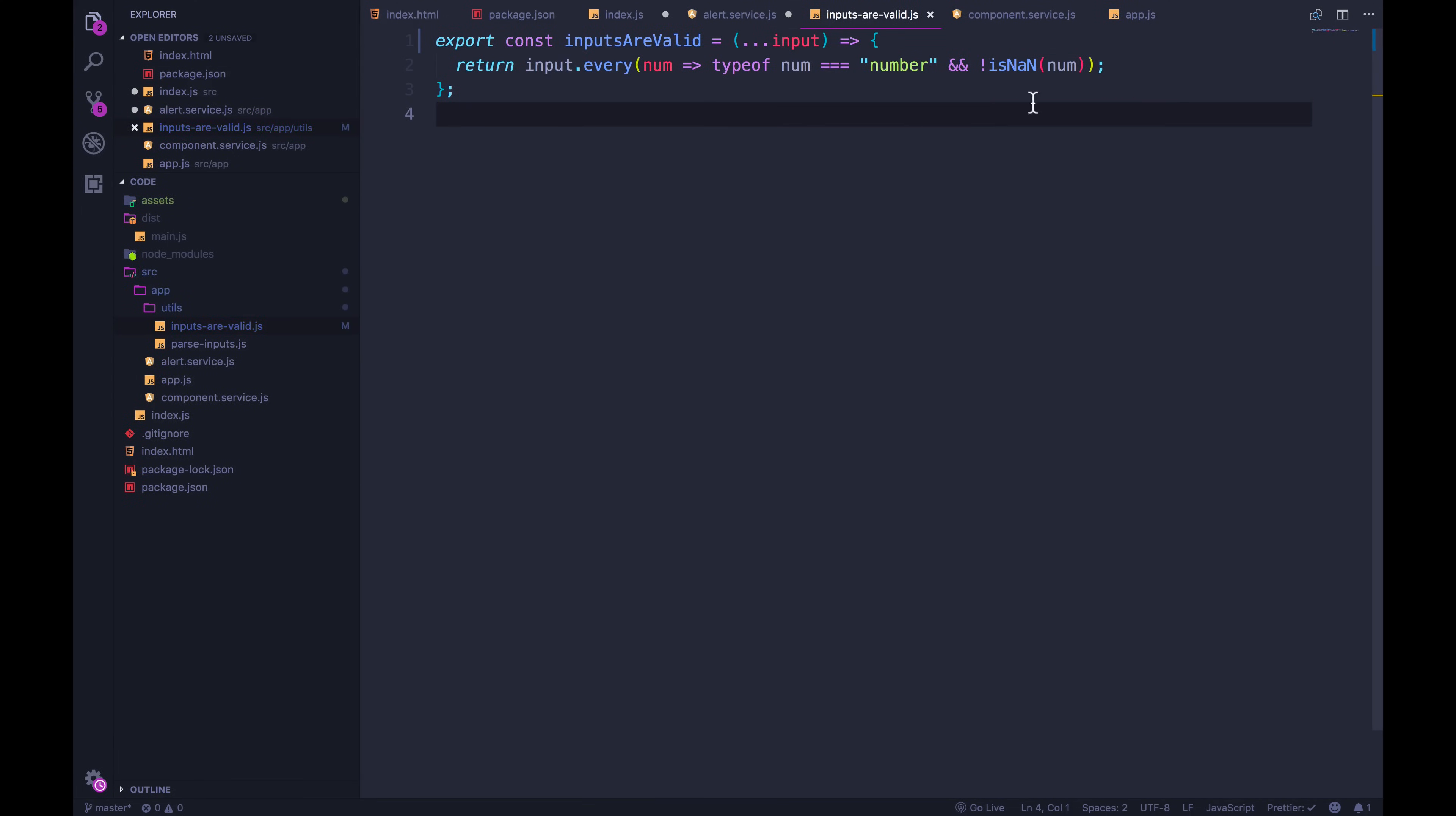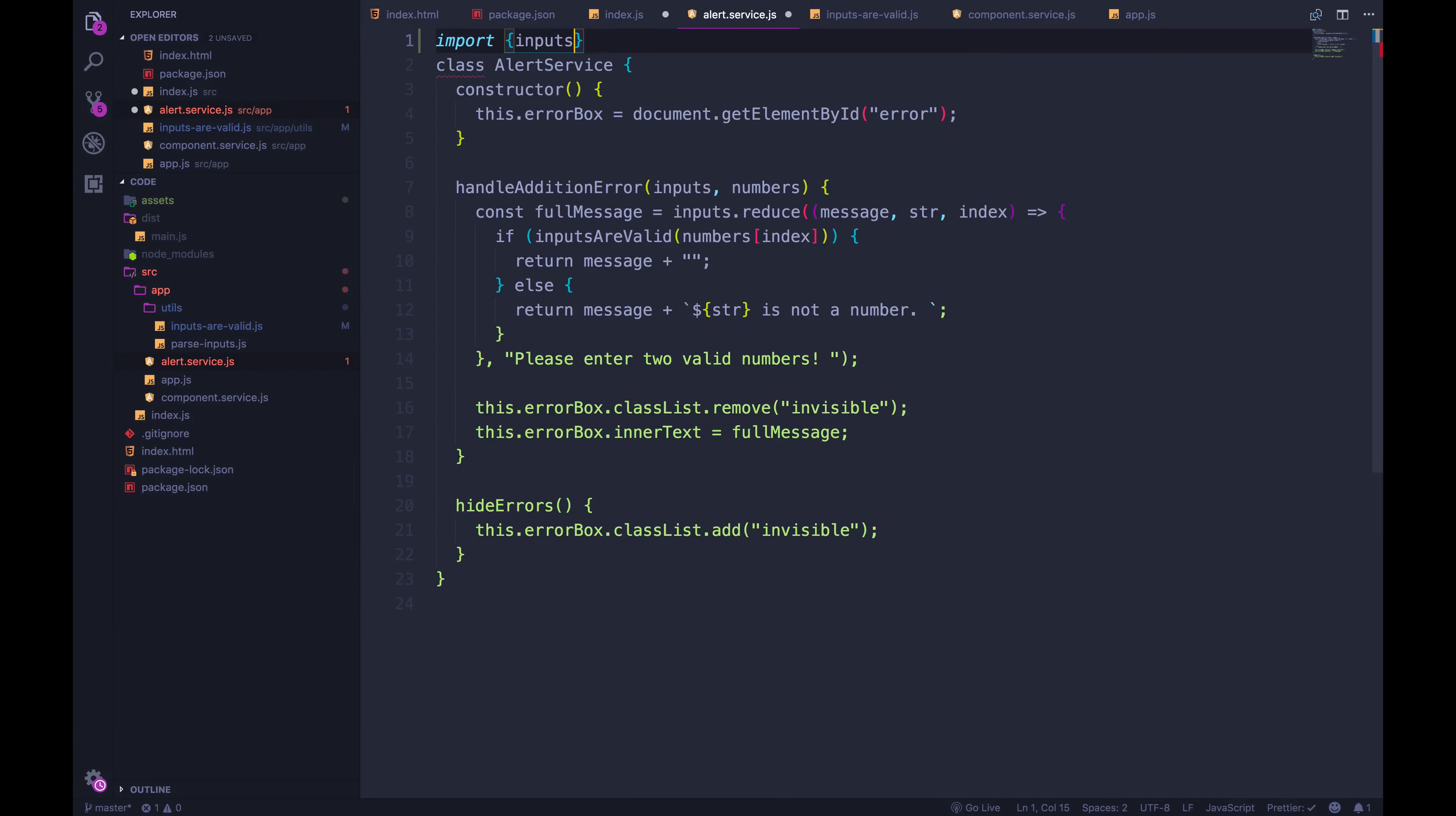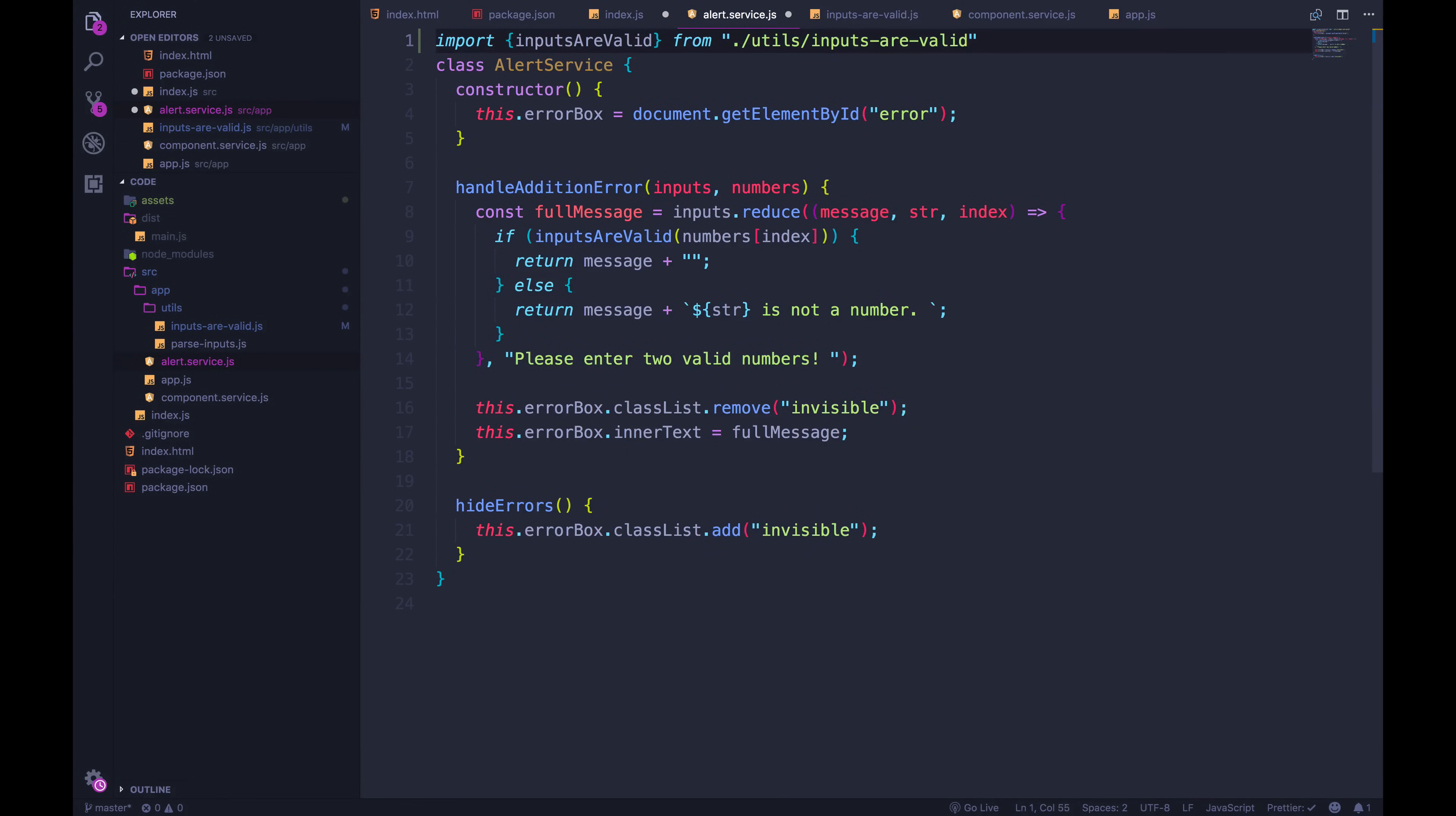And then inside of my alert service, I can now import it. Import, and I didn't export default. So I need to use the exact name here in curly braces. Inputs are valid from, and then the path to that file from alert service is dot slash utils slash inputs are valid.